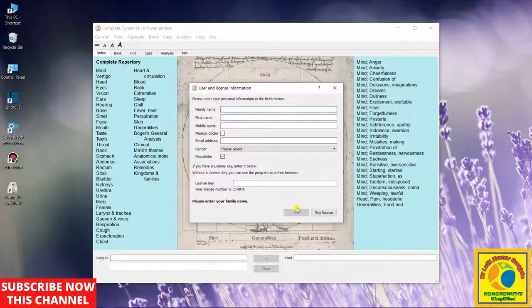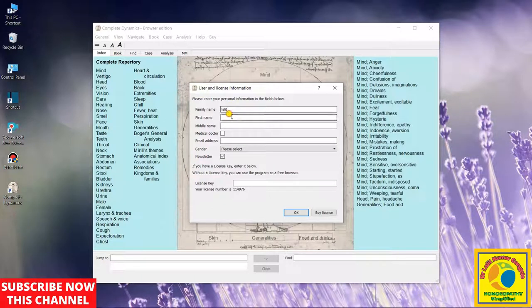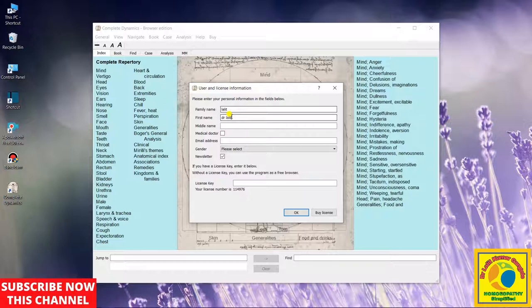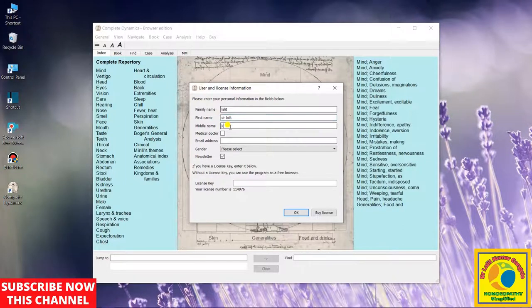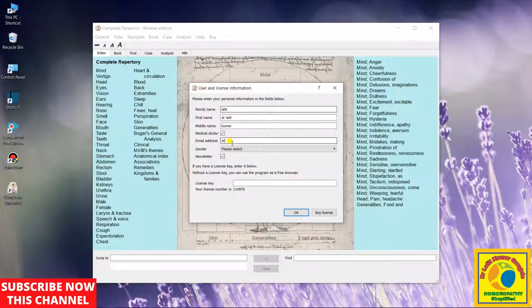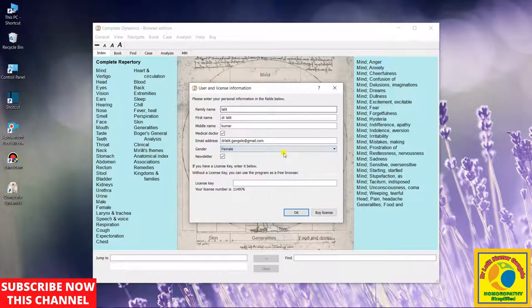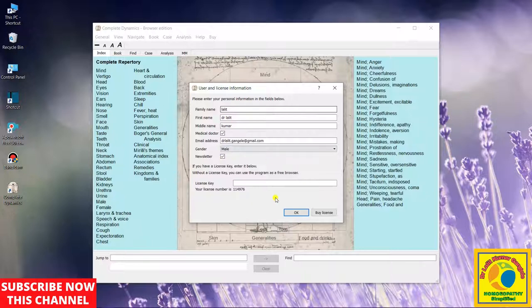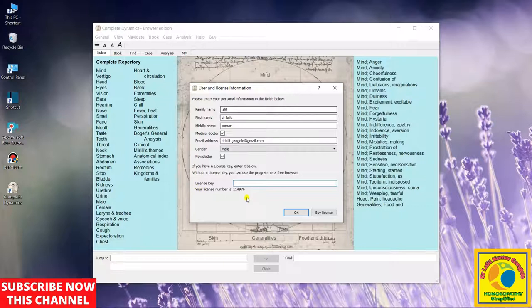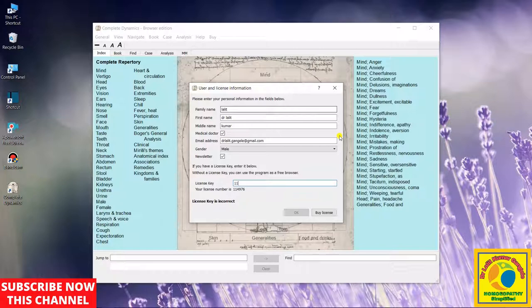As family name, what is your family name? I will put it here. My first name, Dr. Lalit. My middle name, Kumar. My email ID. You have a tick box that asks whether you are a doctor or not. Then I enter my email ID. After this, I have to select my gender, then license key. They have already provided the license key. As you can see on the screen, the license key number is 114976.